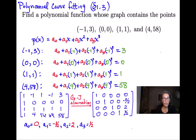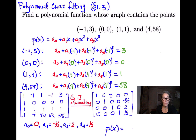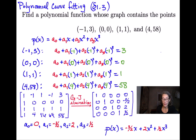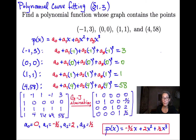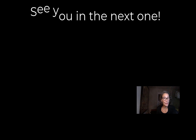Now we can write down the polynomial we were looking for. P(x) equals a0 plus a1 times x plus a2 times x squared plus a3 times x cubed. Since a0 is 0, there's no constant term. So P(x) equals negative 3 halves times x plus 2 times x squared plus 1 half times x to the third. That's the third degree polynomial that fits those four points. There will be another video with another application of systems of linear equations.